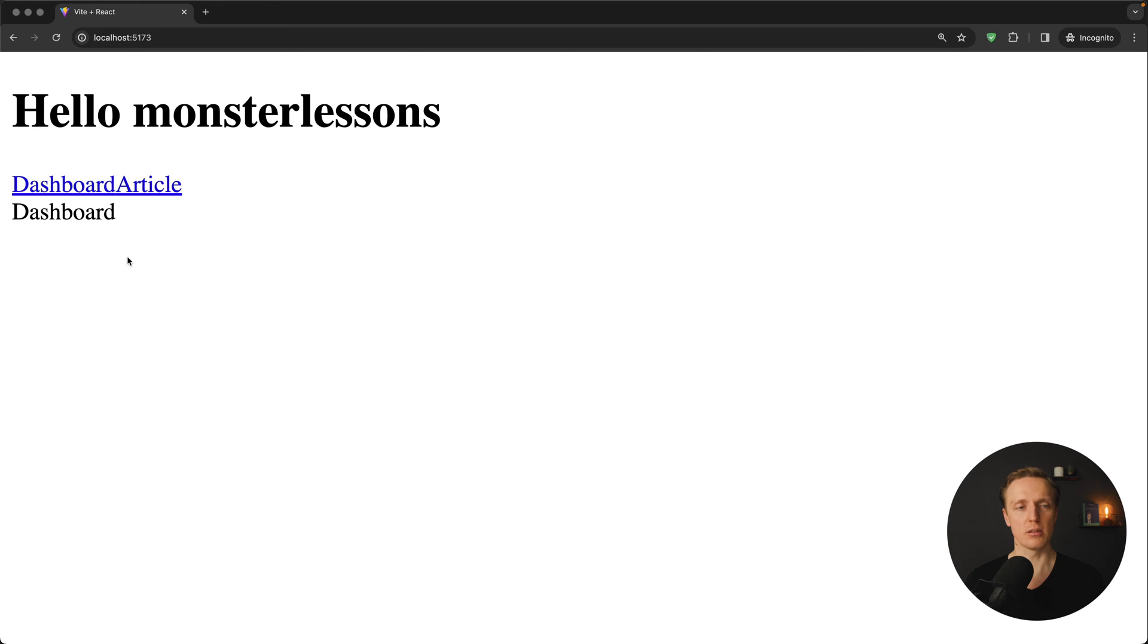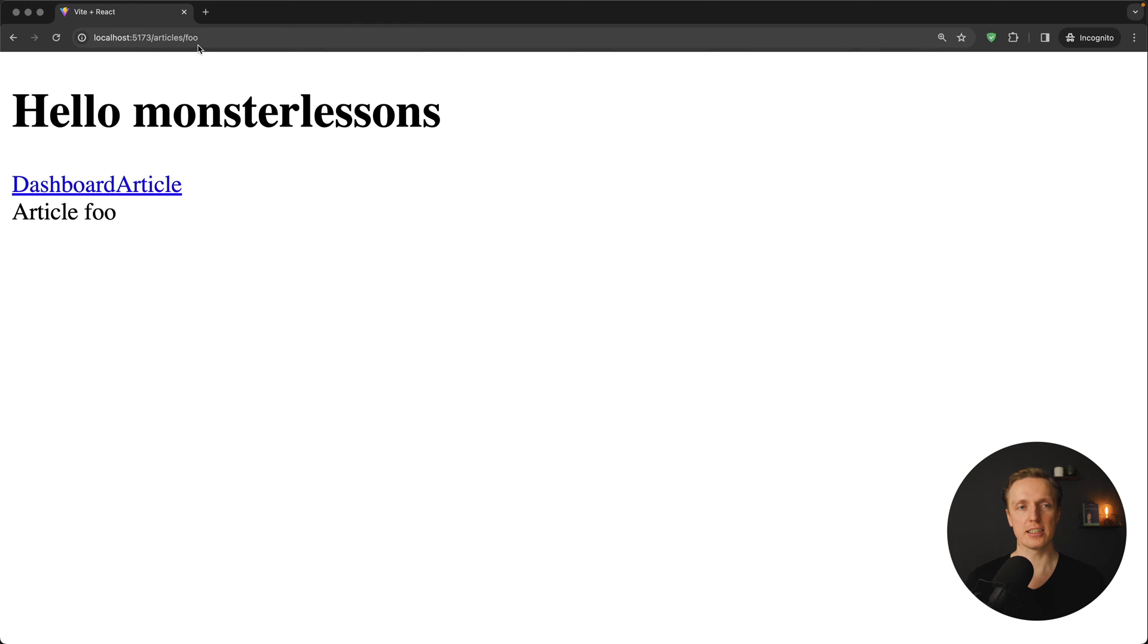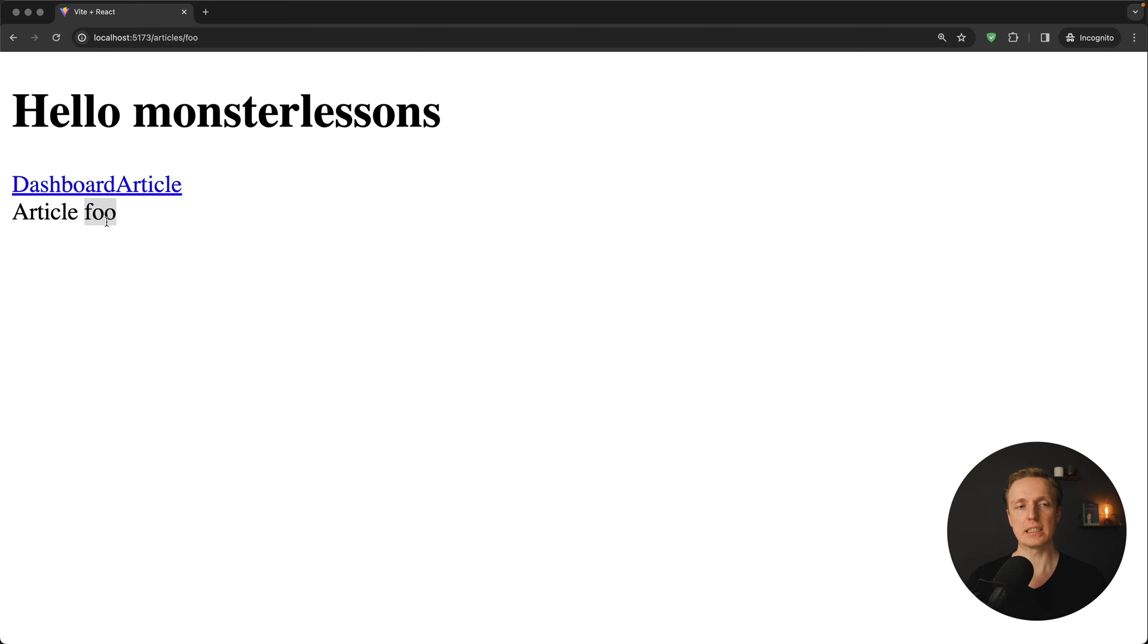And this is how it looks like. We have here two links, dashboard, and our component dashboard is being rendered here. This is just a single word. I am clicking here on article, and this is slash article slash foo, and here we are rendering our article with dynamic parameter foo from the URL.